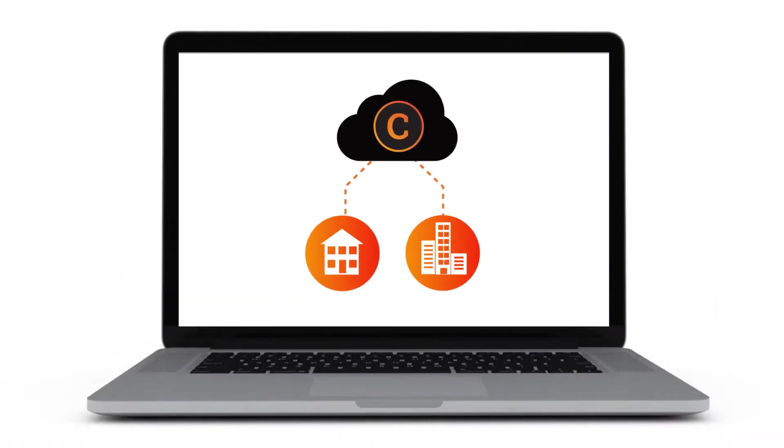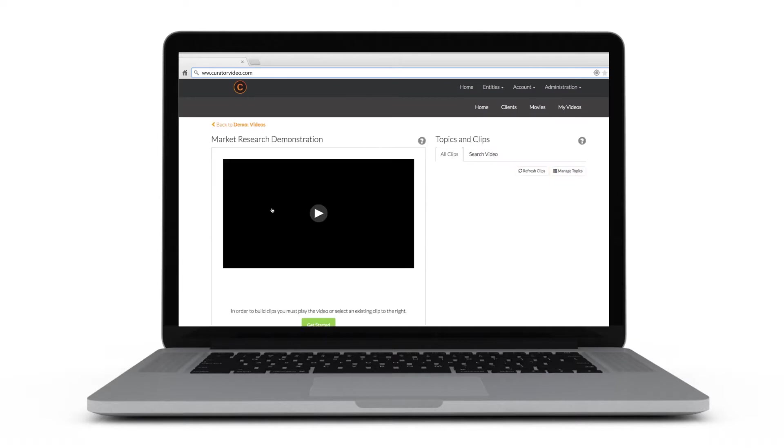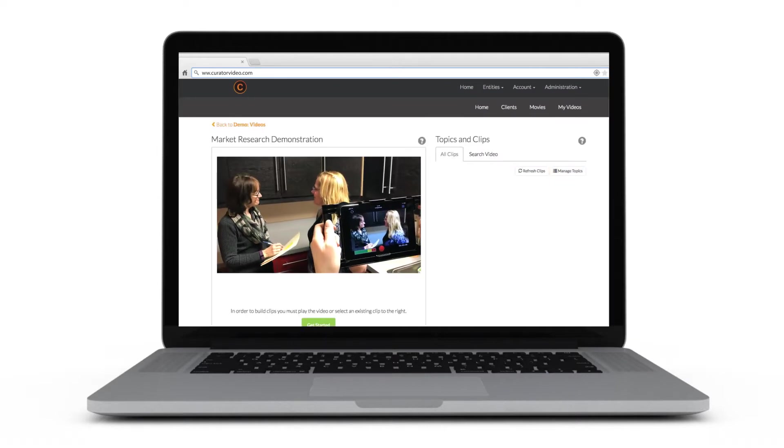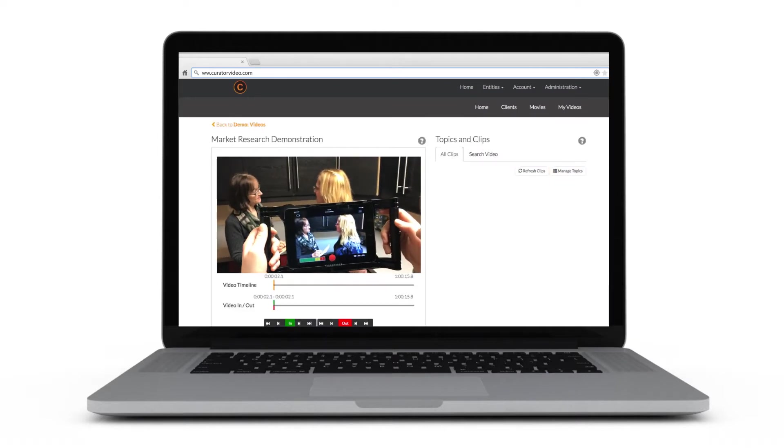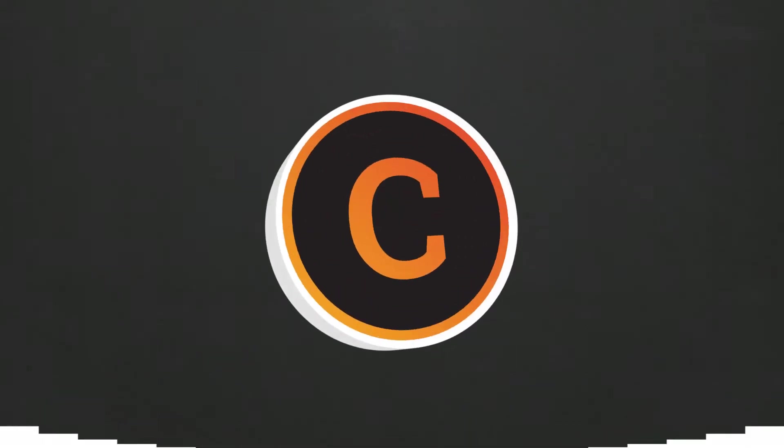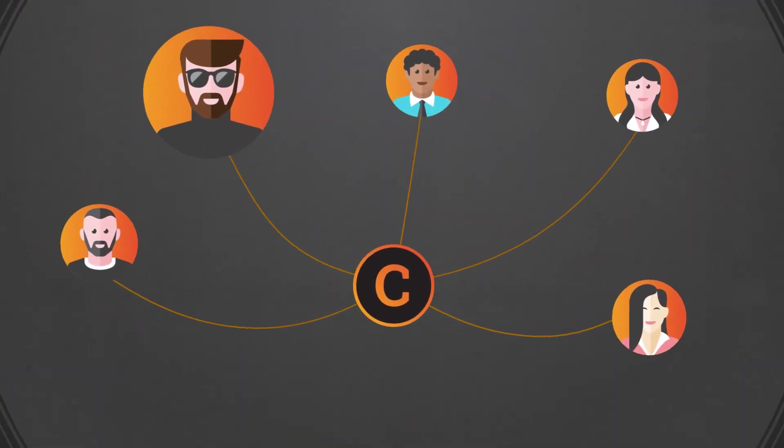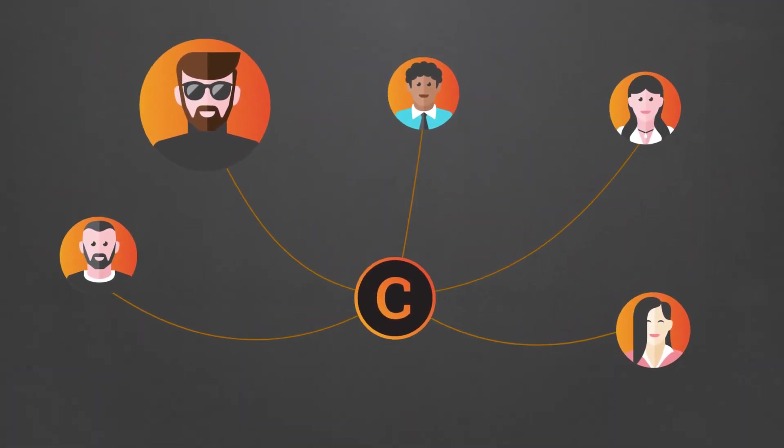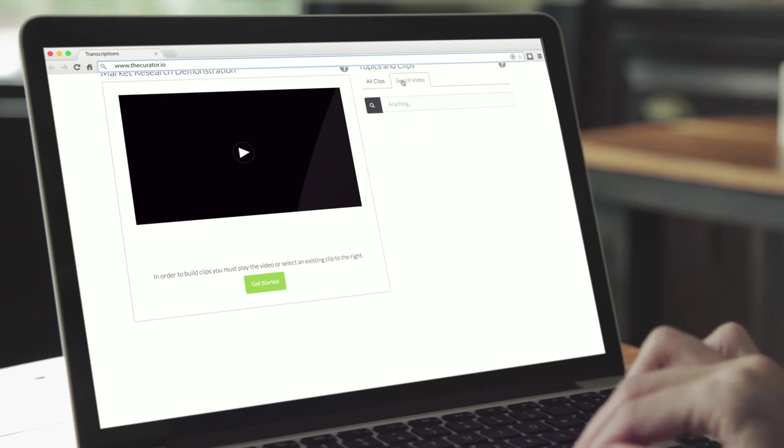The editing process couldn't be simpler. Log into the website and your videos are waiting for you. Assign editing privileges to as many team members and clients as you want. It's as easy as sending an email.